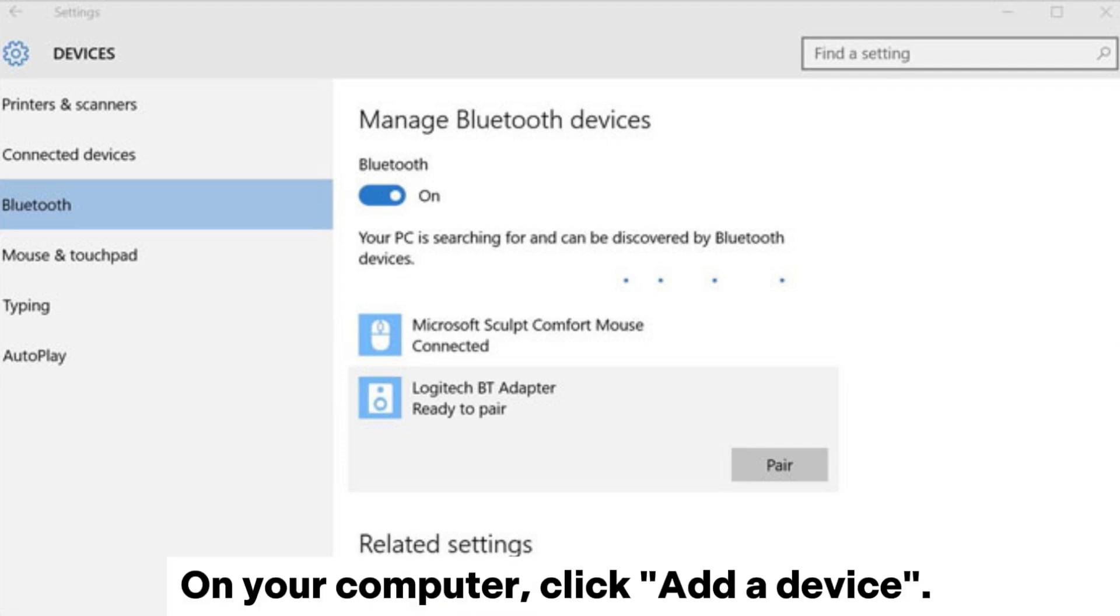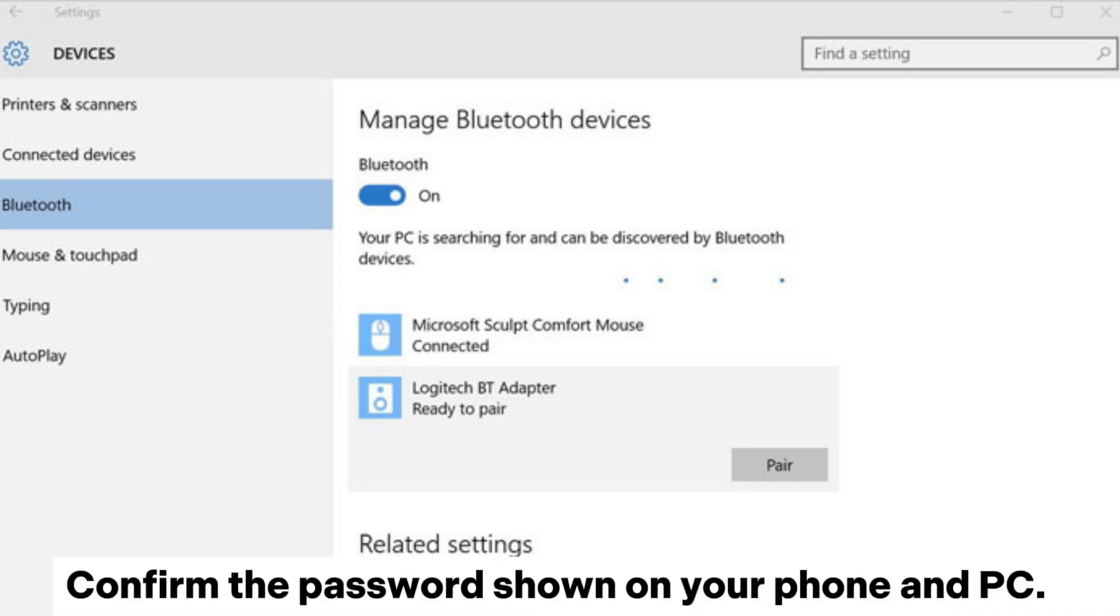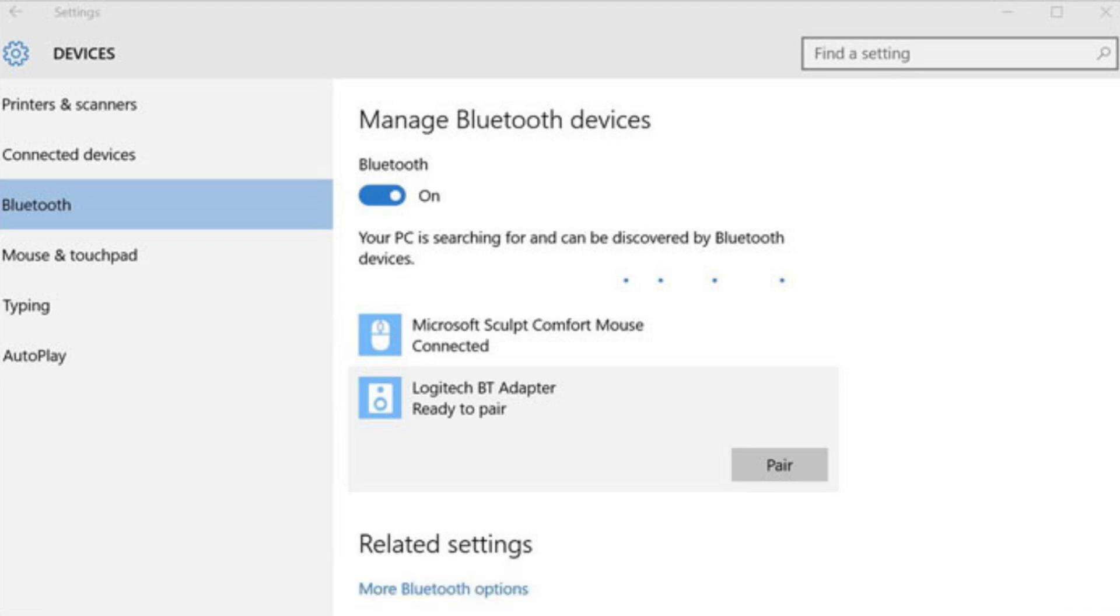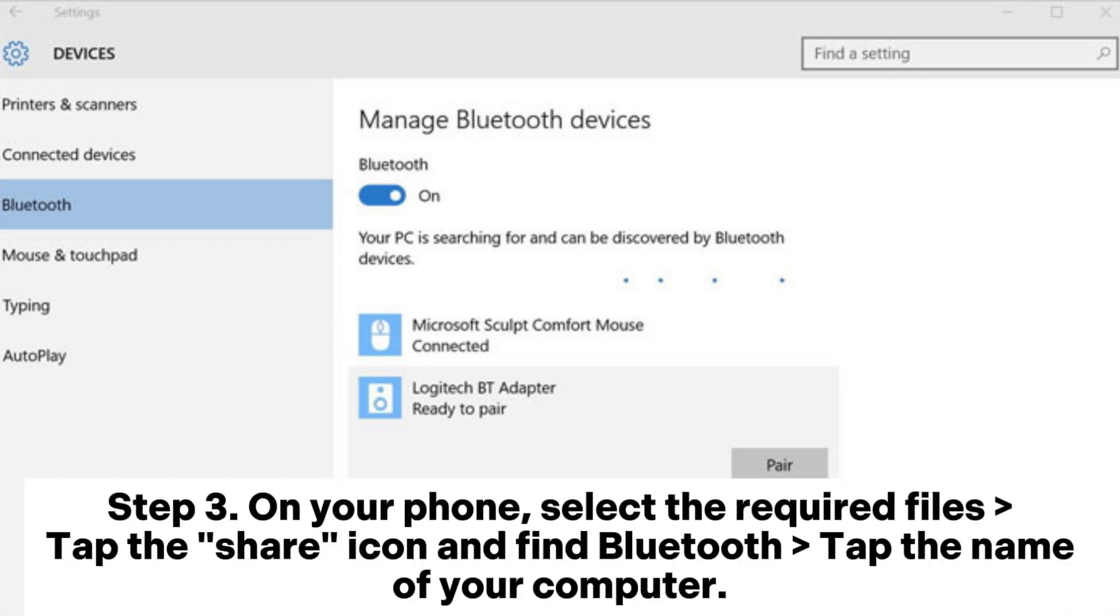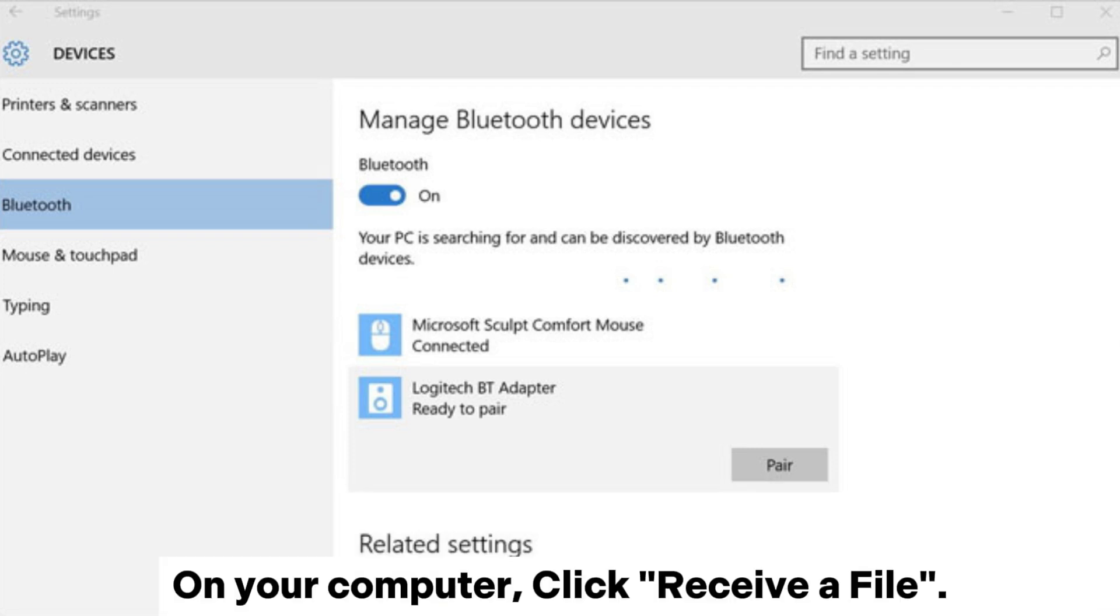On your computer, click Add a Device. Confirm the password shown on your phone and PC. Step 3: On your phone, select the required files, tap the Share icon, and find Bluetooth. Tap the name of your computer. On your computer, click Receive a File.